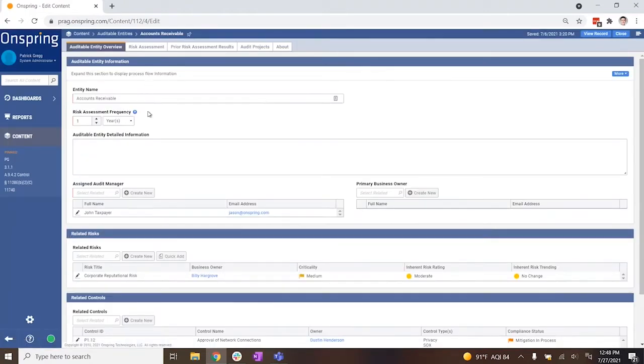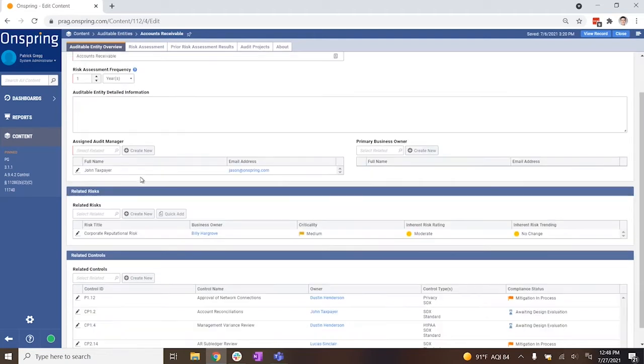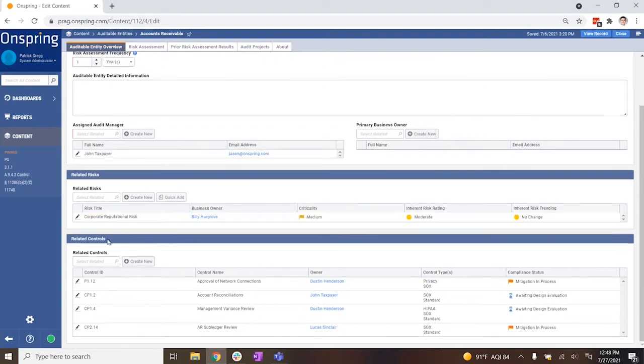If you want to go a level deeper for more info, click again and see the related audit owner, business owner, related controls, previous assessments, and audit projects.